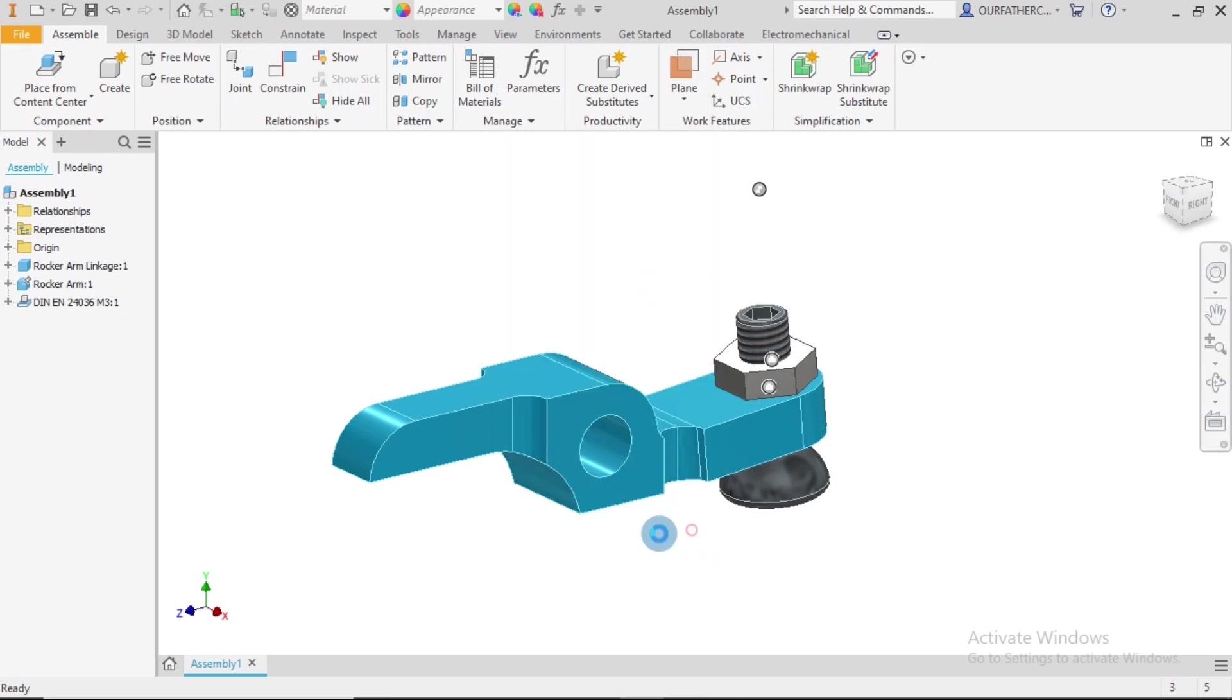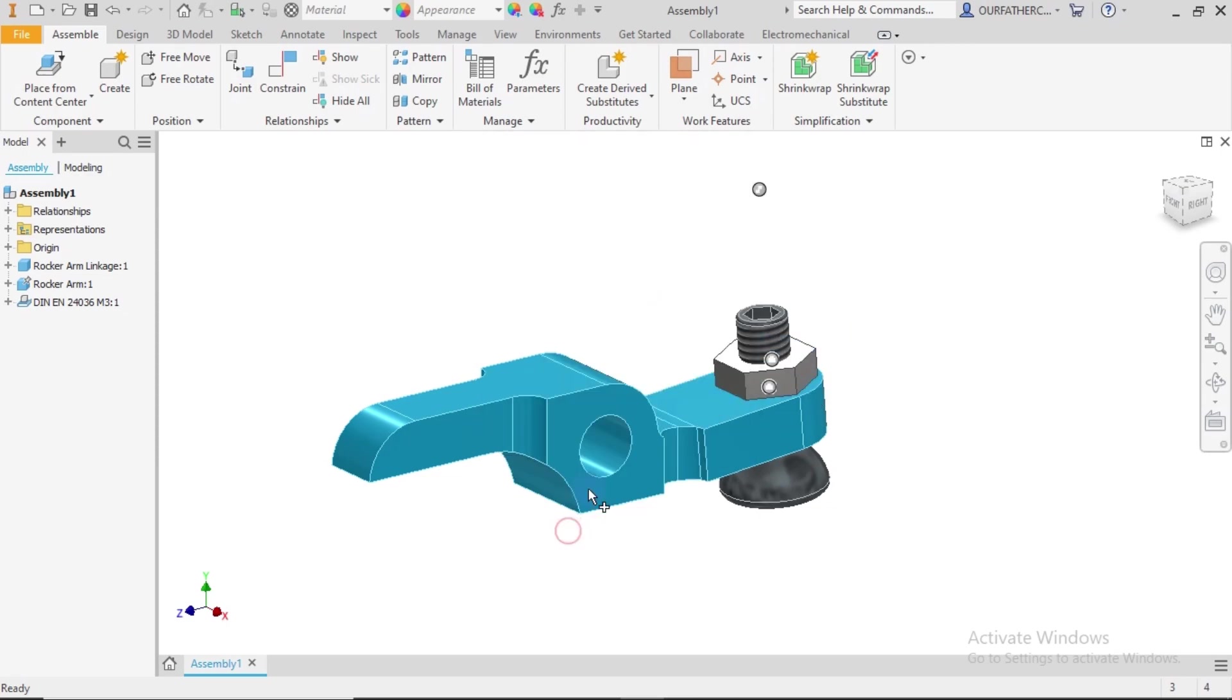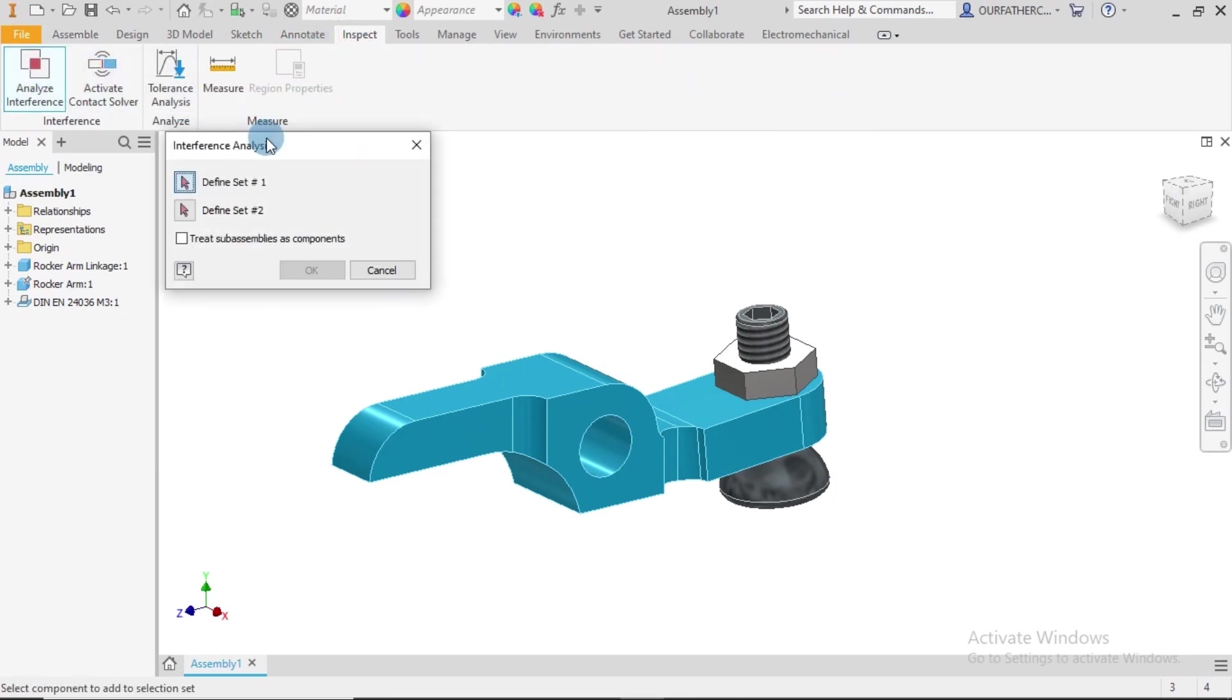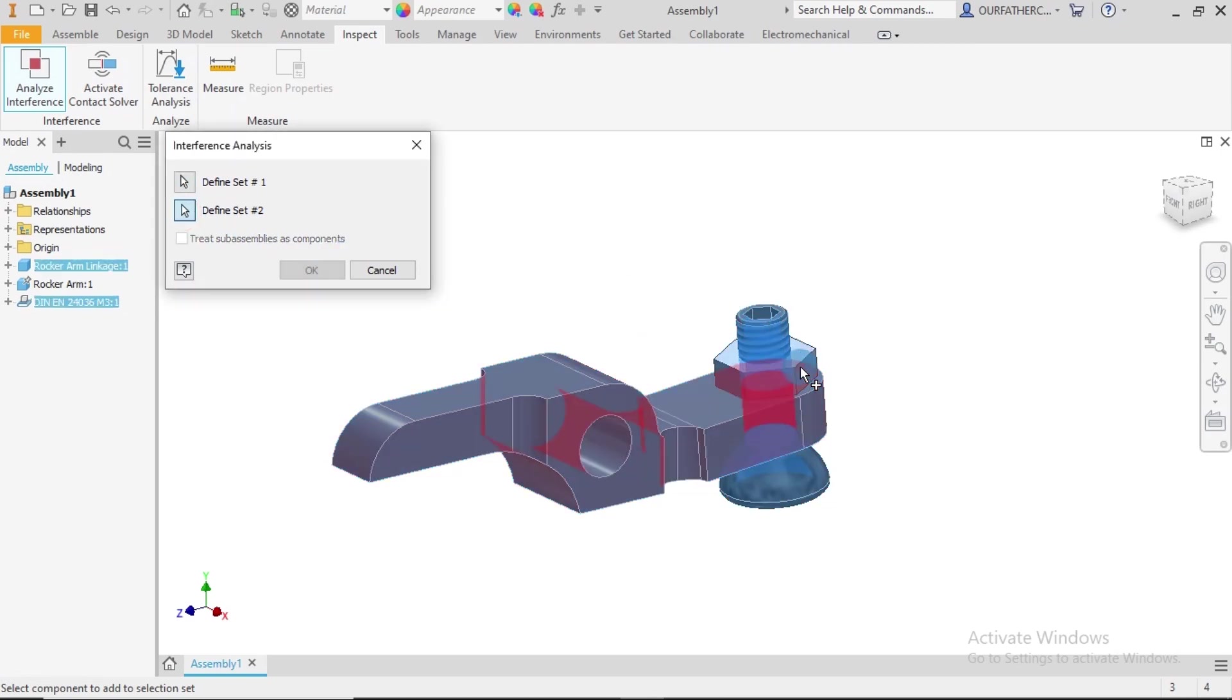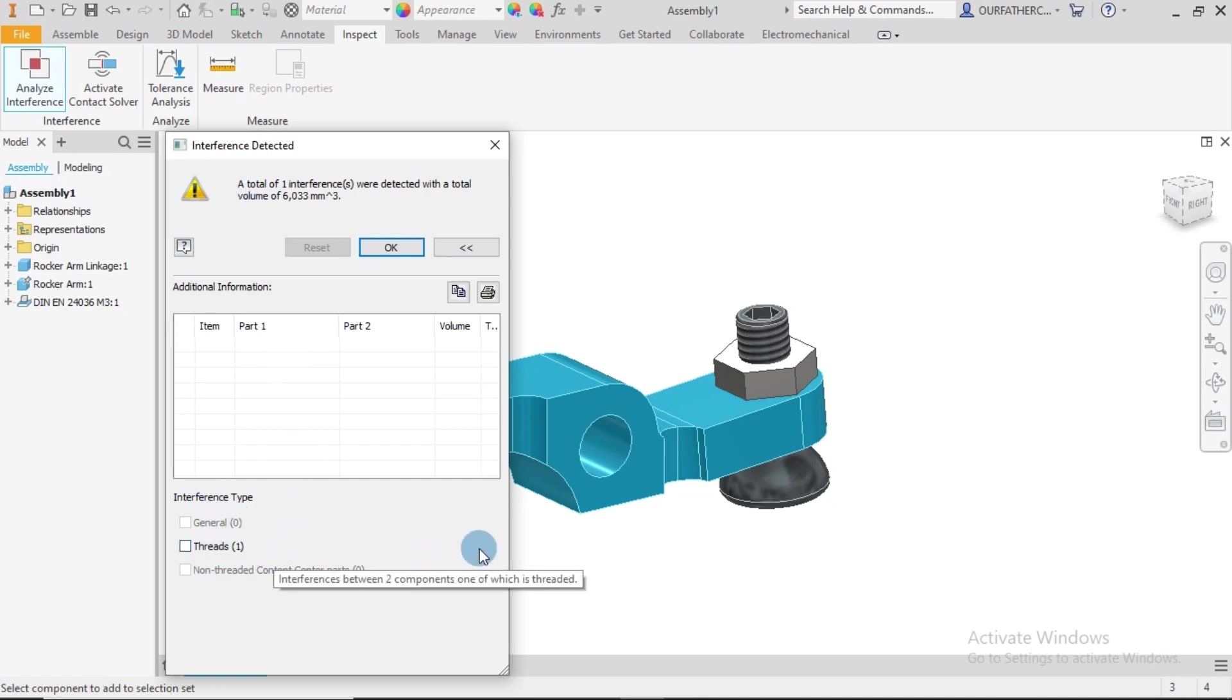So guys, let me see. Let's check this out to know how well this was done. Analyze Interference. So this is the first, this is the second part, and then okay, so the total of one interference was detected with the total volume of this. The interference type is Thread, so that's understandable because the thread, the teeth of the threads, they go into each other.